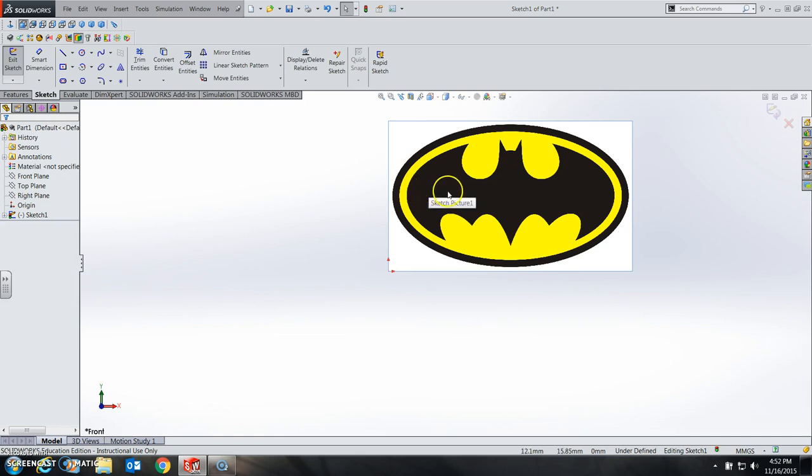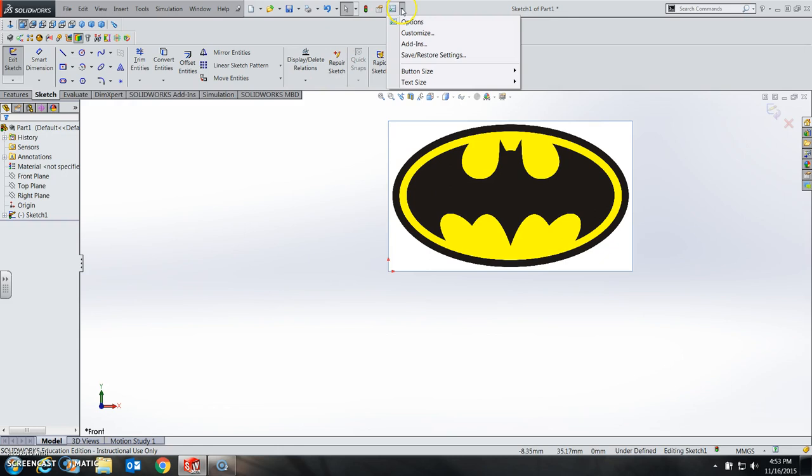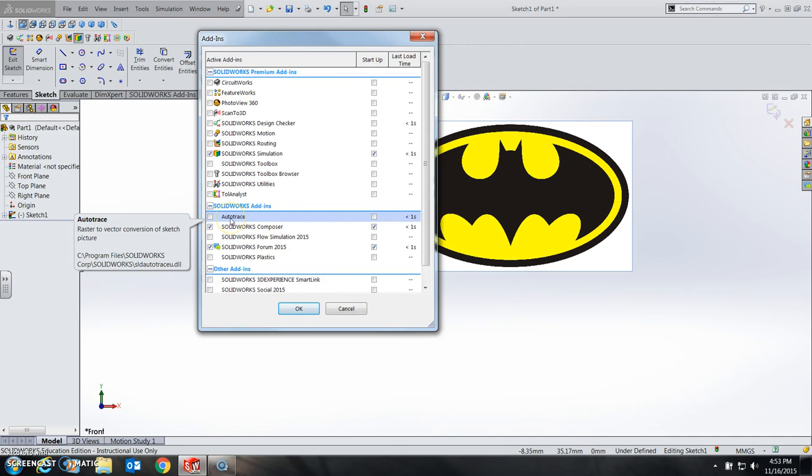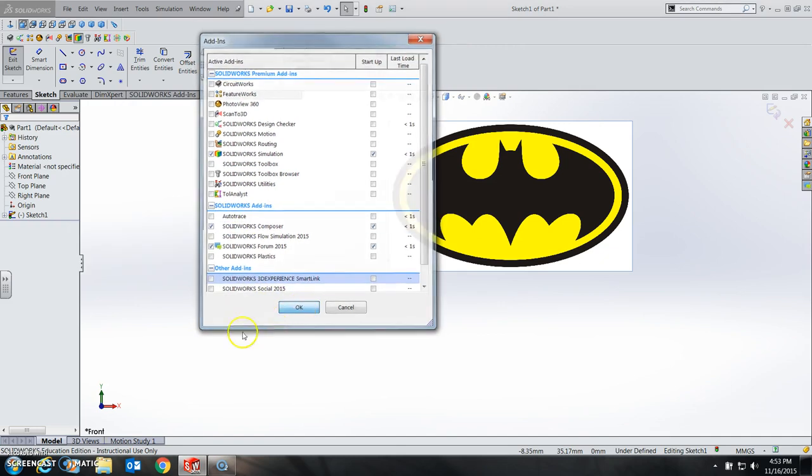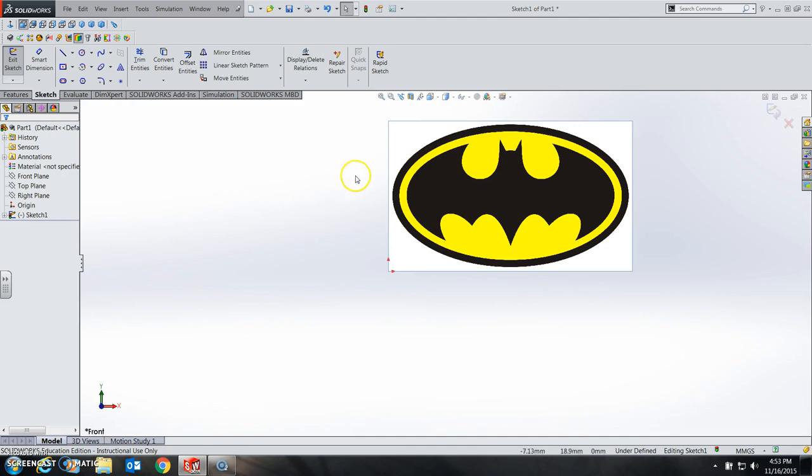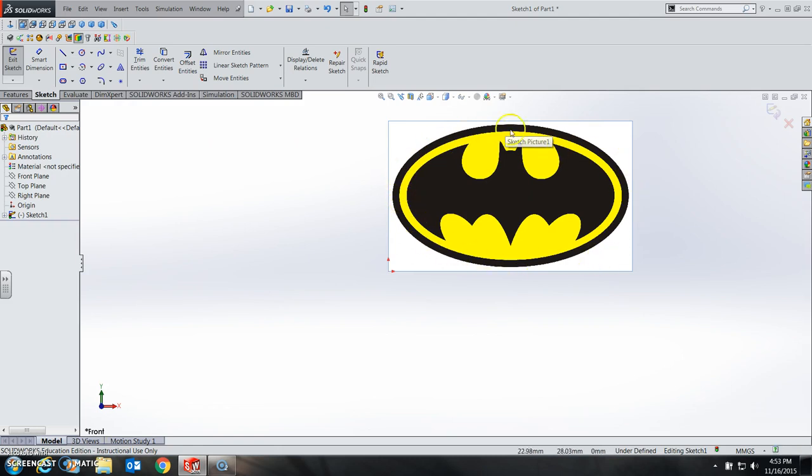Another mode that you can use, and I may or may not have brought this up, but you can go to your add-ins here and do auto-trace if you want to. That's another topic for another video, but at this point, you can trace this image here, or you could trace multiple things. For example, I would make a sketch for the oval here, and then I would make a separate sketch for the bat.